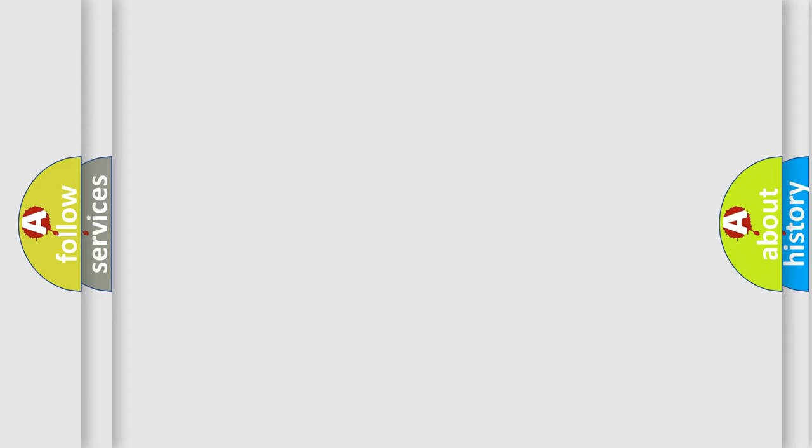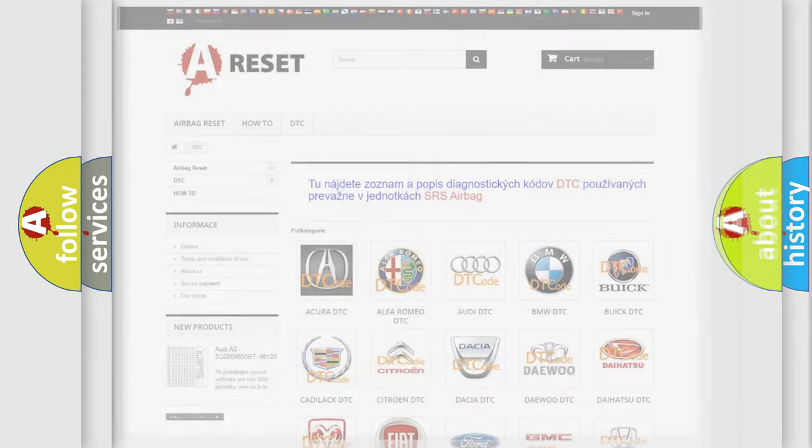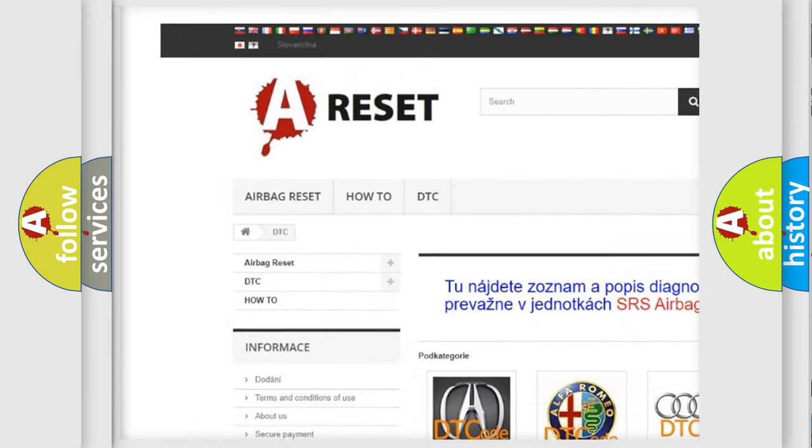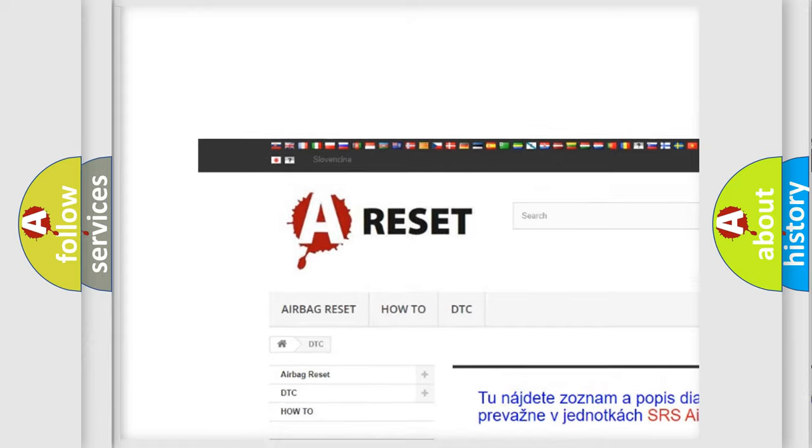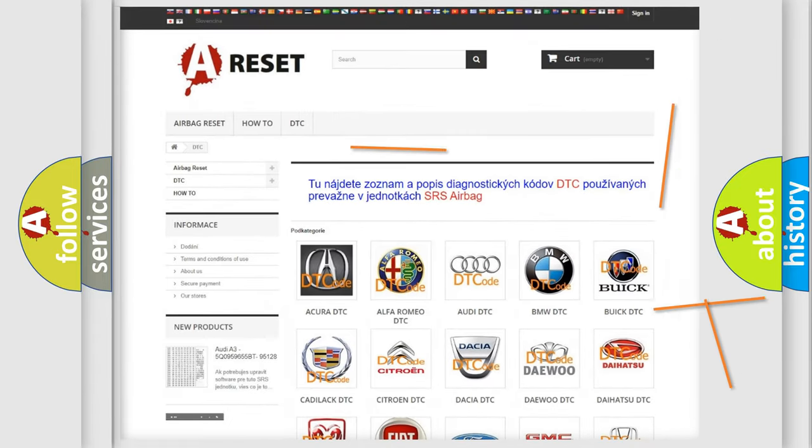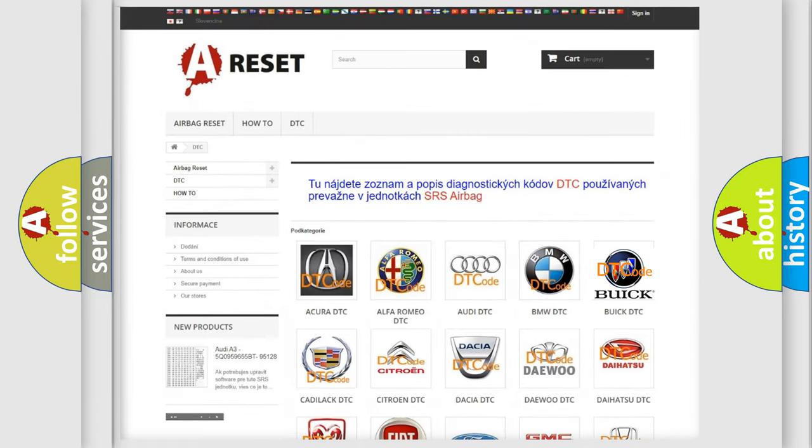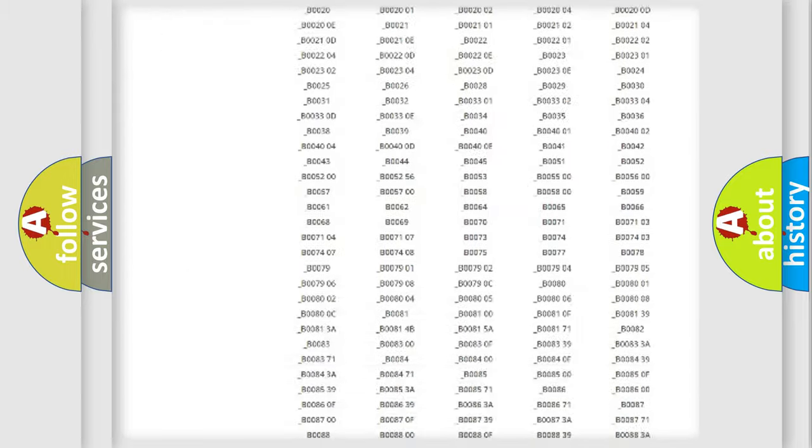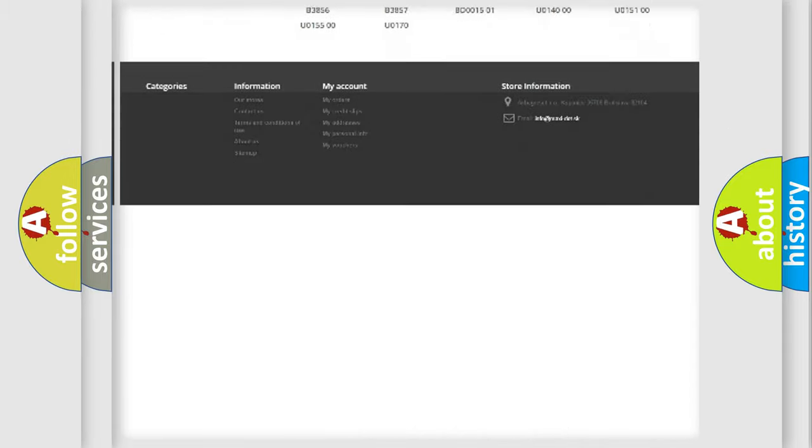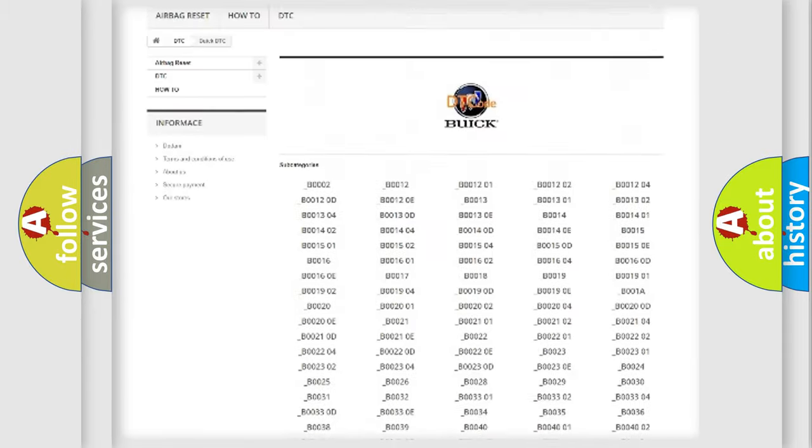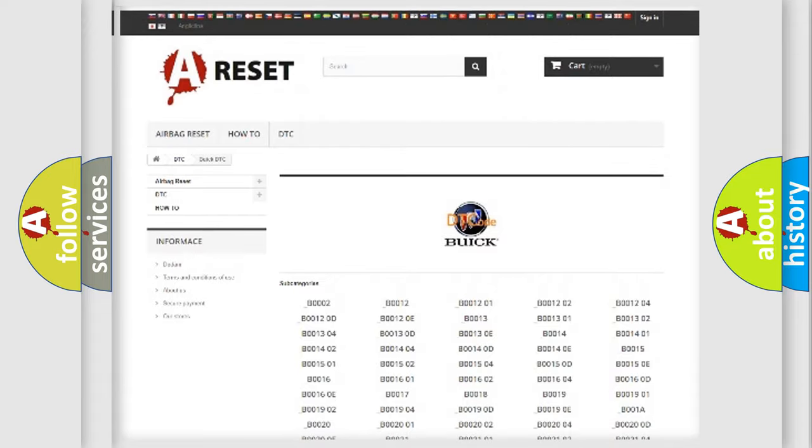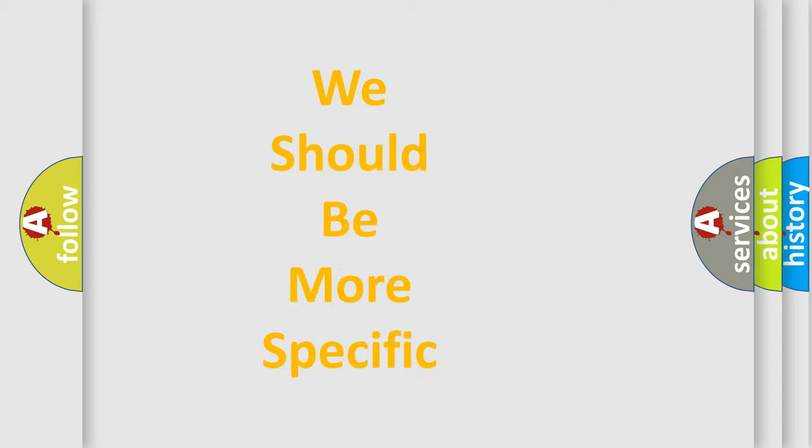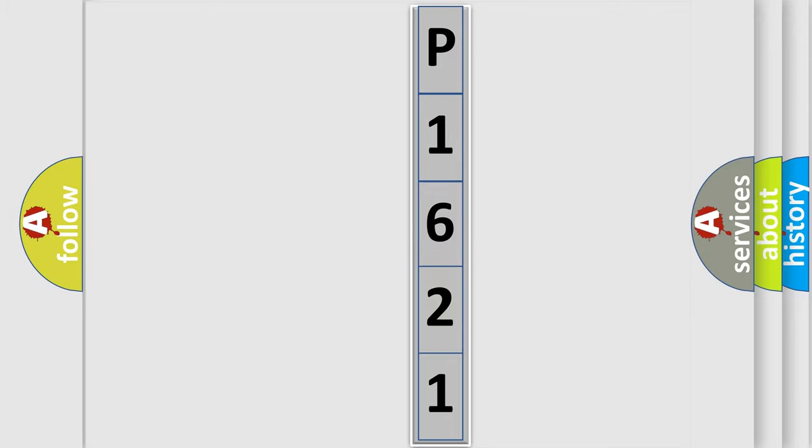Our website airbagreset.sk produces useful videos for you. You do not have to go through the OBD2 protocol anymore to know how to troubleshoot any car breakdown. You will find all the diagnostic codes that can be diagnosed in Buick vehicles, and also many other useful things. The following demonstration will help you look into the world of software for car control units.